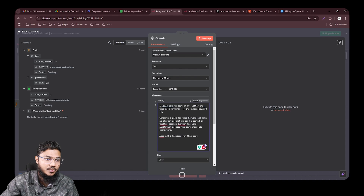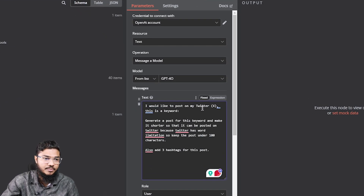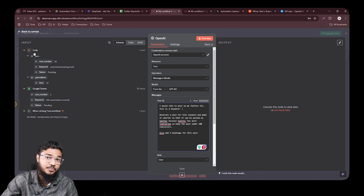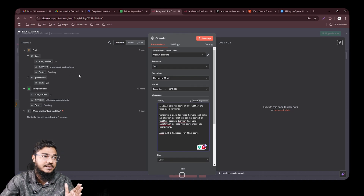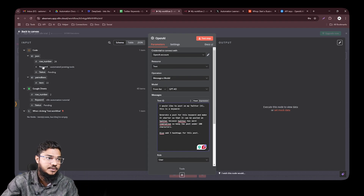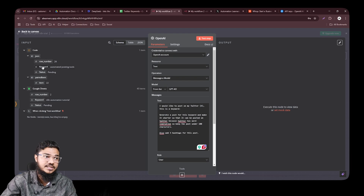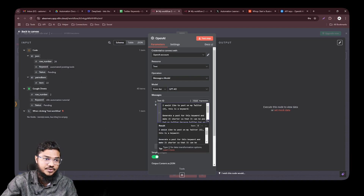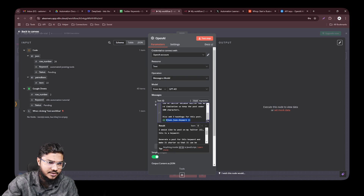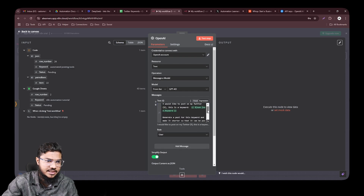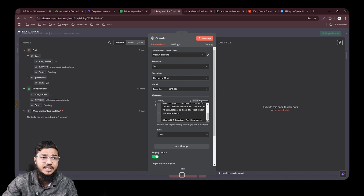In the prompt I say: 'I would like to post on my Twitter, this is the keyword.' We get the keyword from the previous node — the code node holds the randomly picked keyword. Drag and drop the keyword variable into the message field. The preview shows: 'I would like to post on my Twitter X — the keyword is Automated Posting Tools. Now generate a post for this keyword and make it shorter so it can be posted on Twitter.'